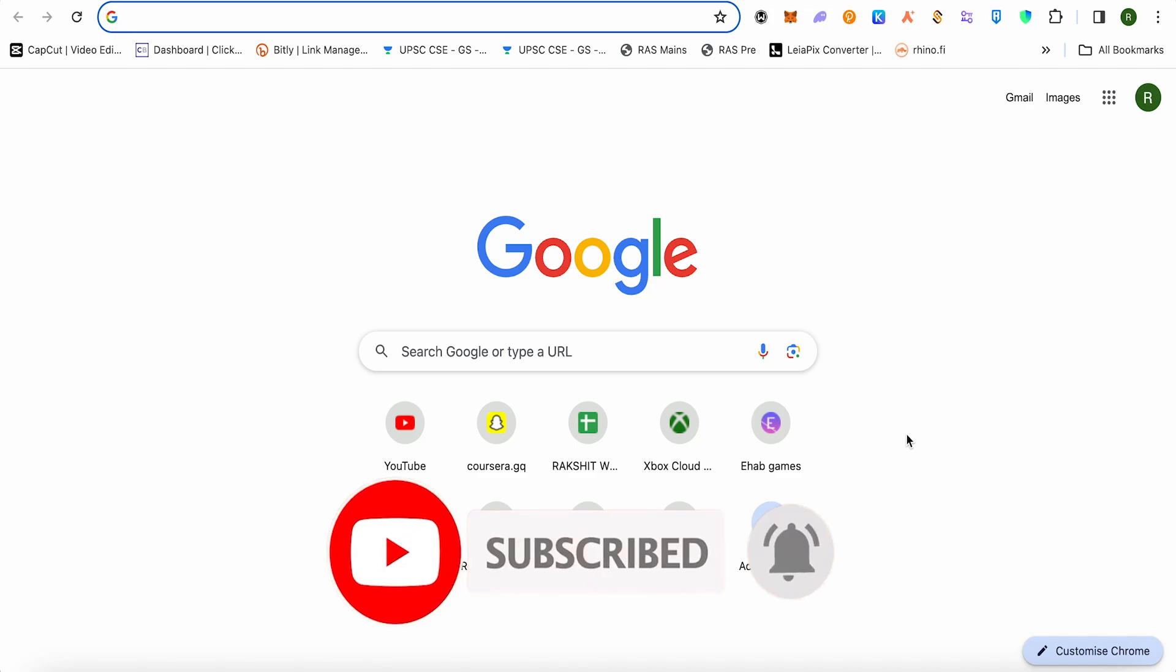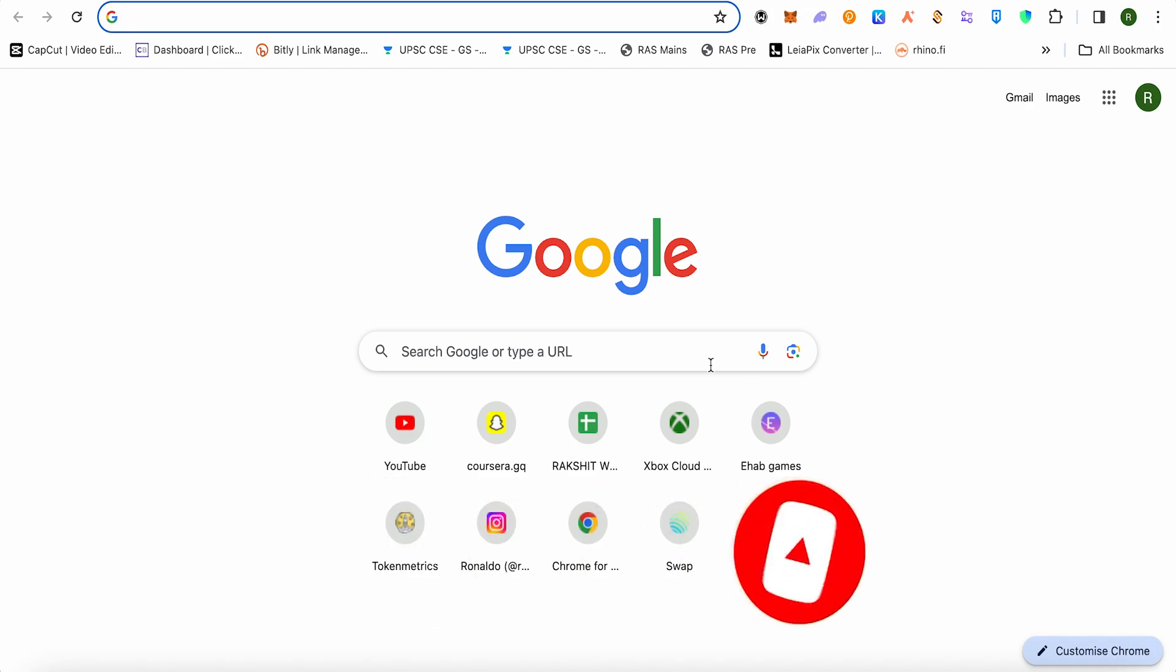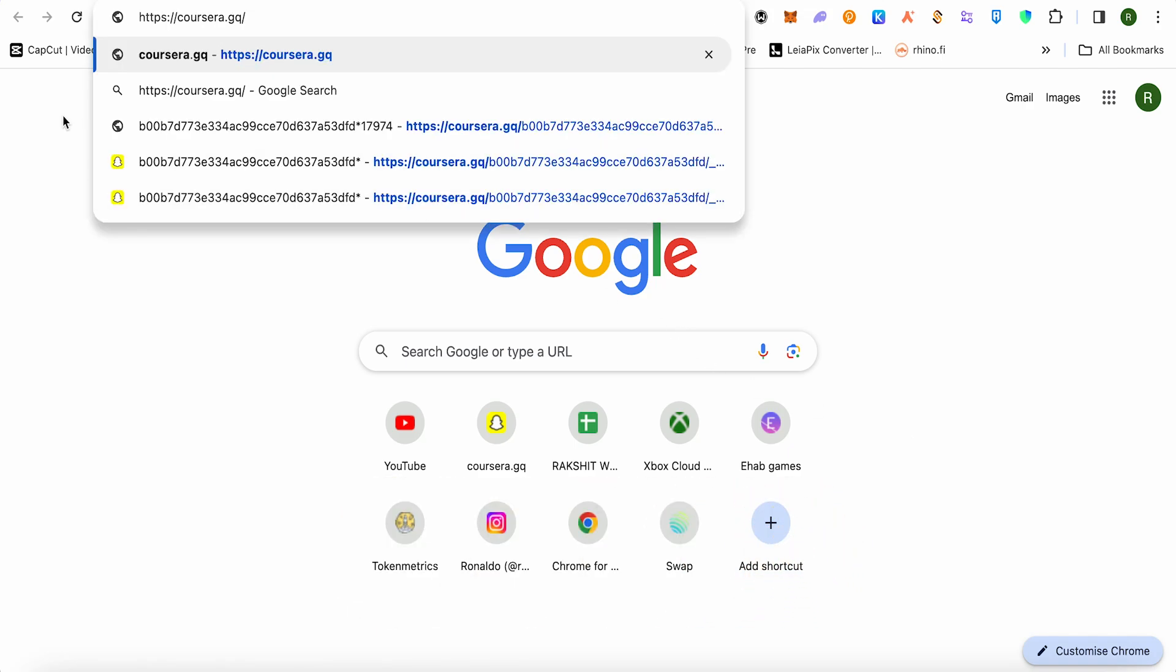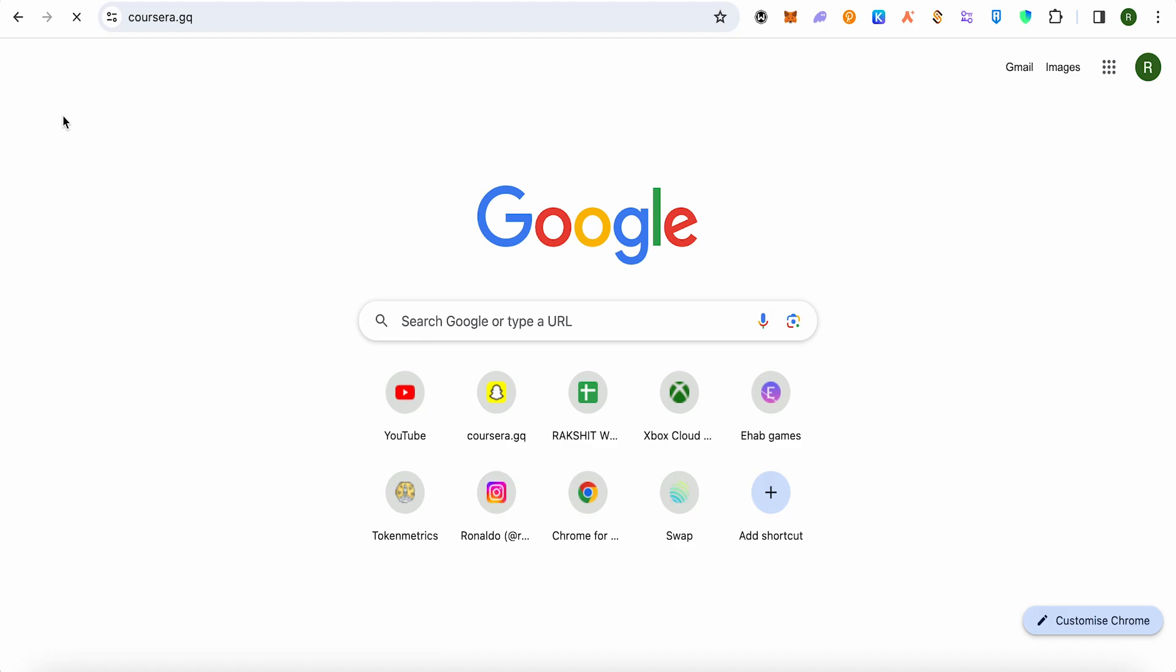For this, just simply copy and paste this particular link or type this particular link in your address bar. This is how it will appear. Now just simply hit enter. Make sure that you are typing in a correct way.